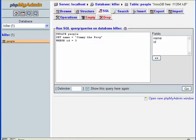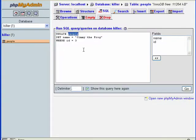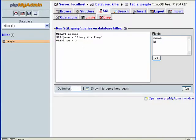We use UPDATE and then the name of the table—in this case it's the people table inside of killer. Then we SET, which is another keyword.